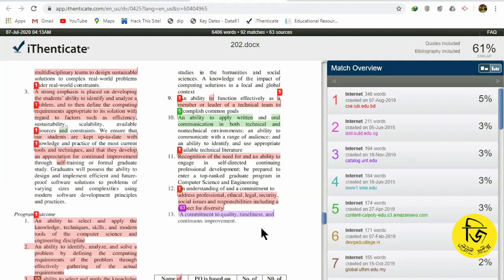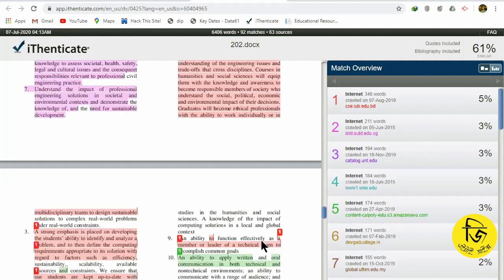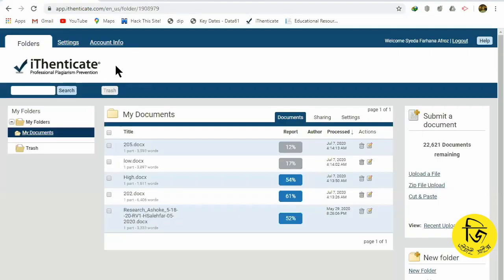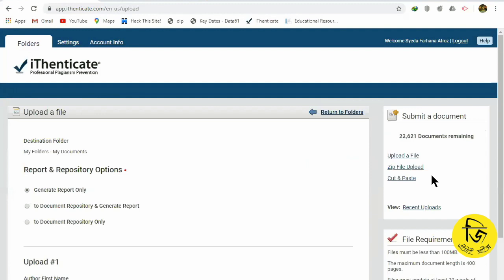We had to submit a paper to a conference. When we checked it, we had a high similarity — it was above 90%. But actually that was not the case because when you upload a file into Turnitin, the software stores it in a repository. So when we check our documents again, they are compared against that same repository, which causes the high similarity score.